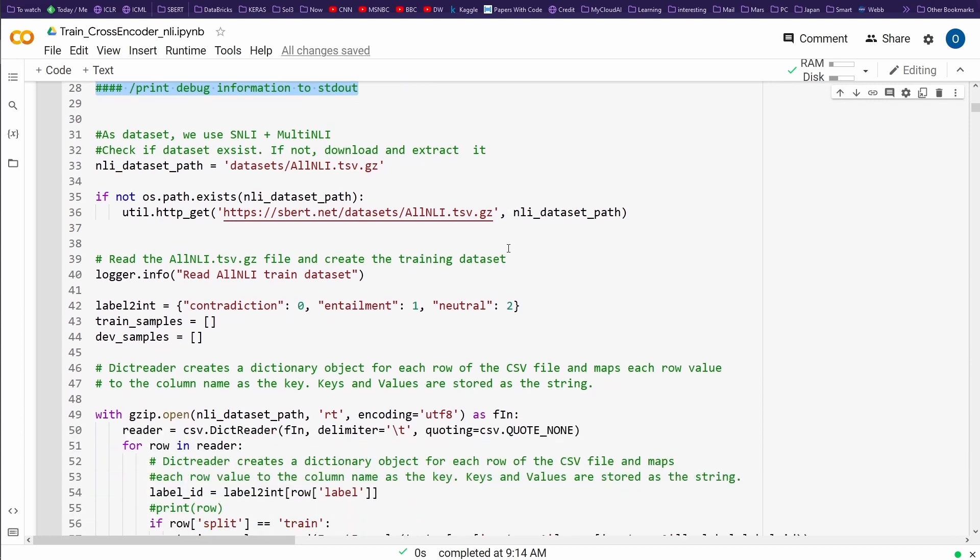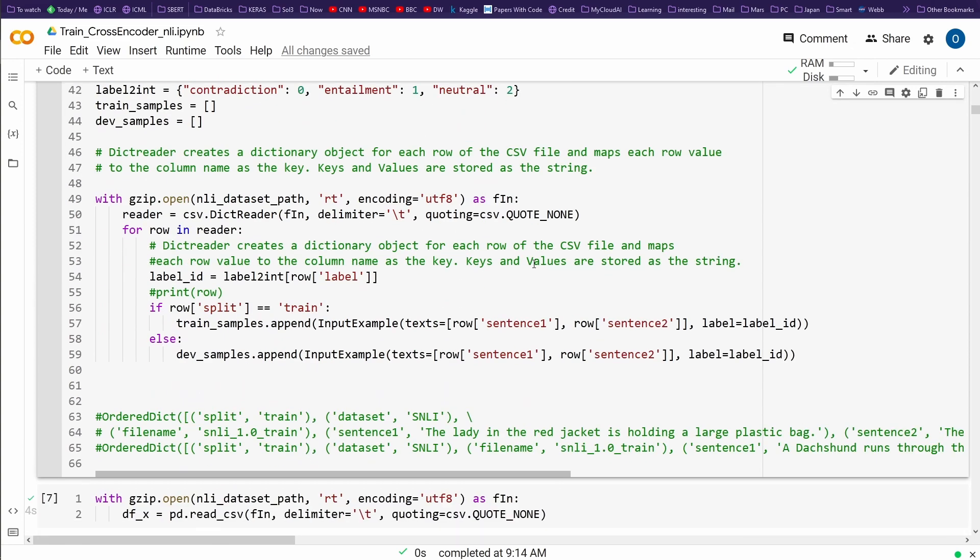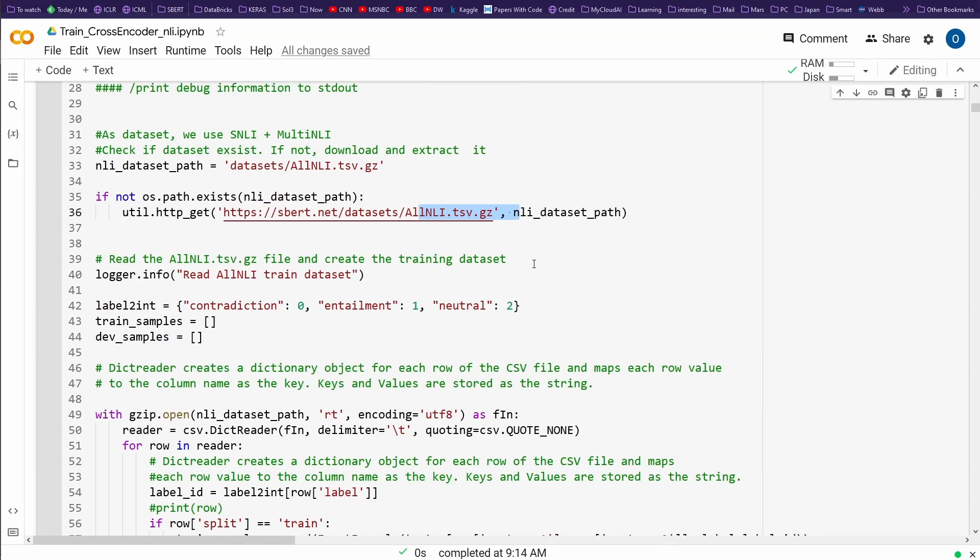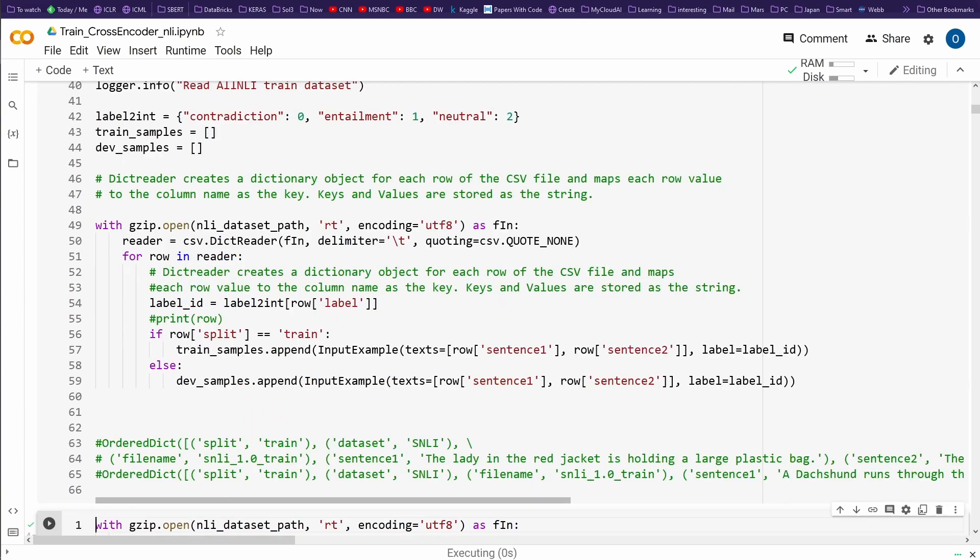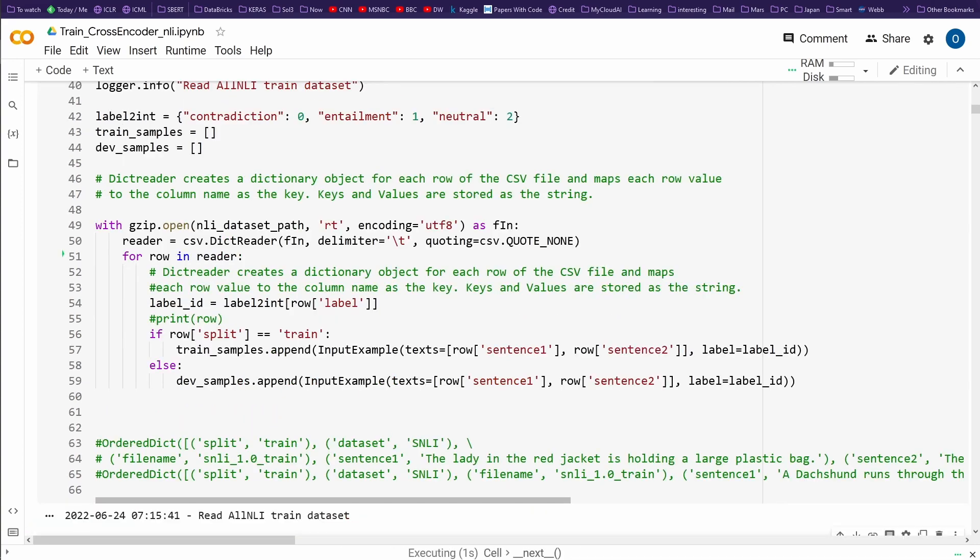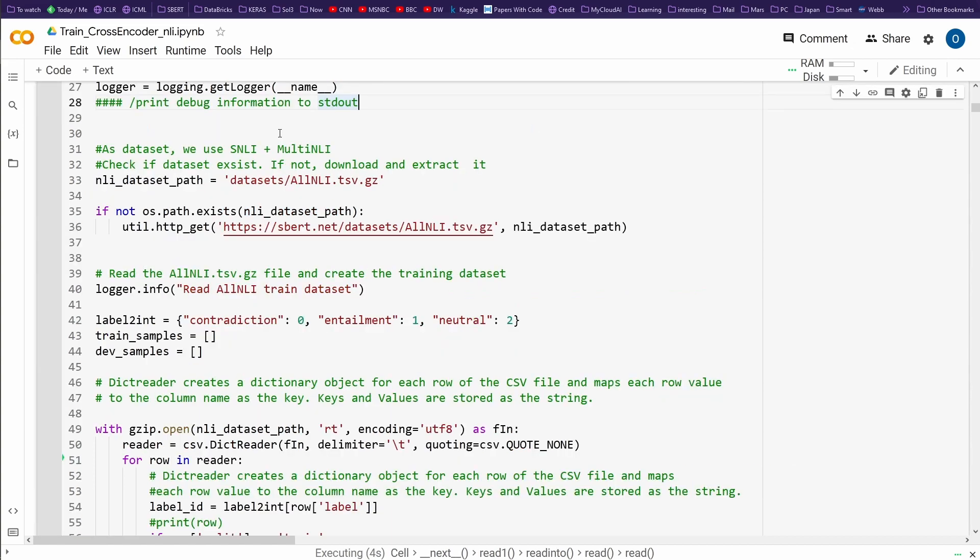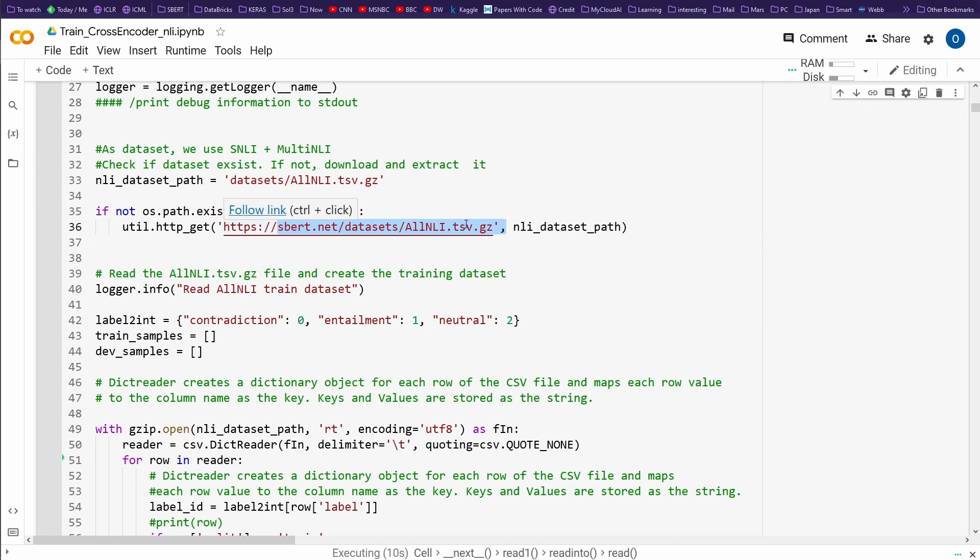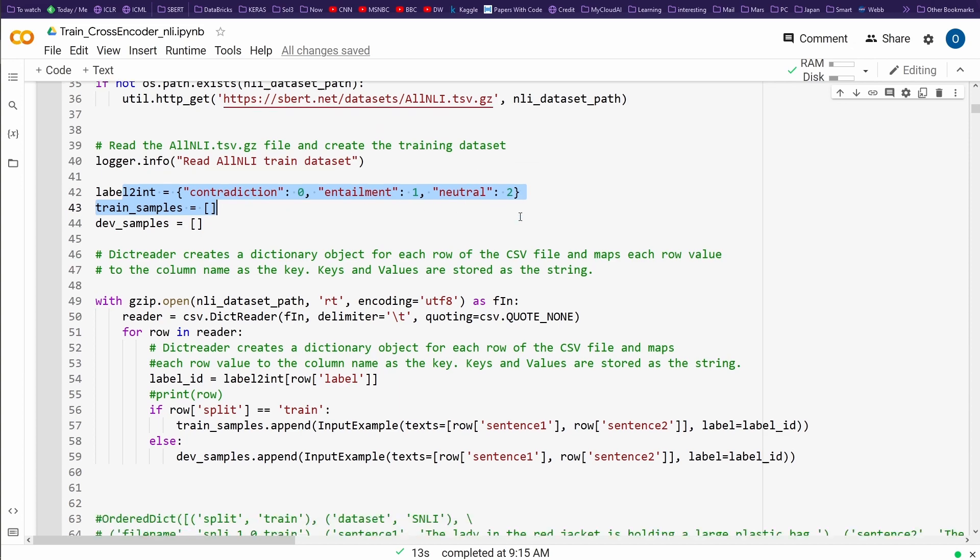We download a training dataset because there's a beautiful training dataset. This is SNLI, and we'll have a look at what it is and what we can do with it. As you can see, it's already in SBERT.net under datasets. We have there a tab separated file, a zip file. We have three labels: contradiction, entailment, and neutral.